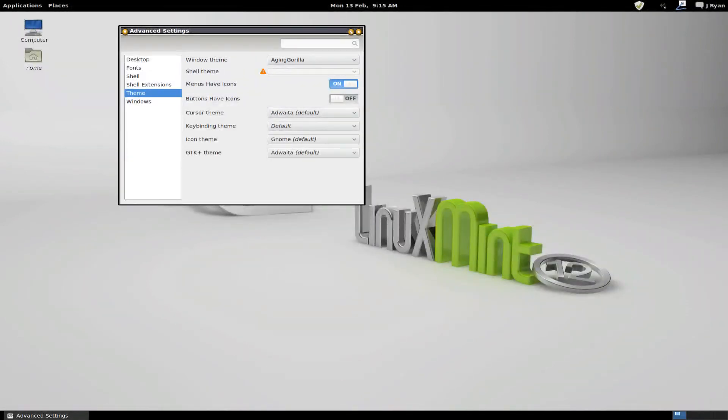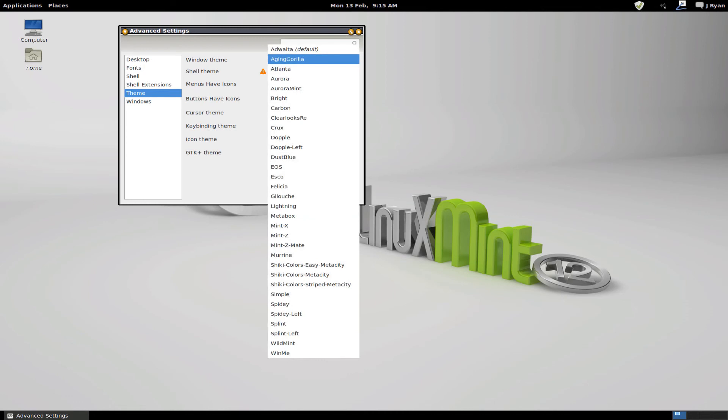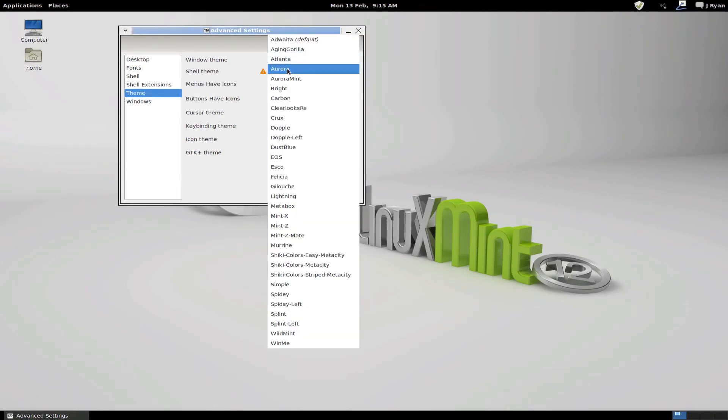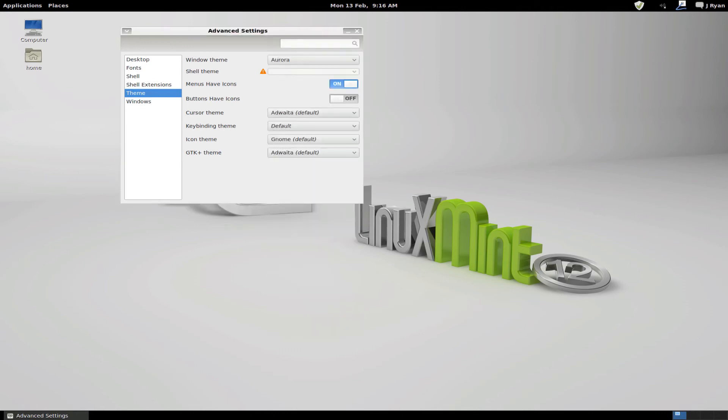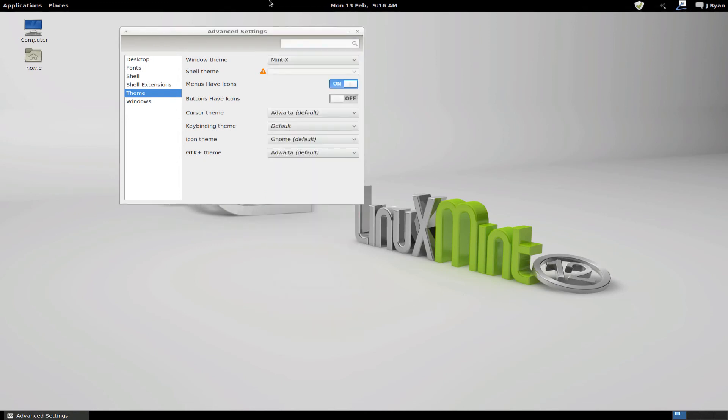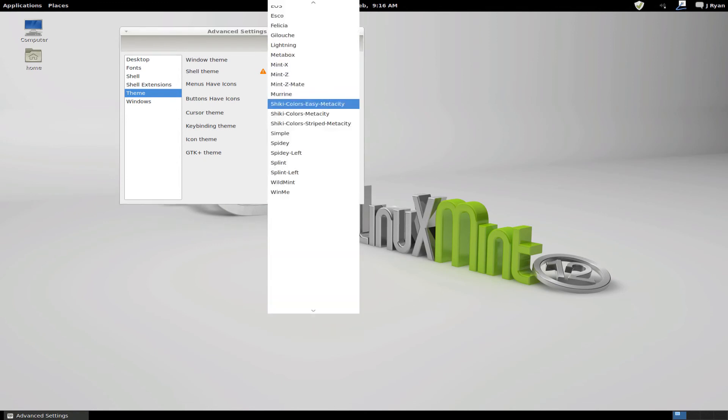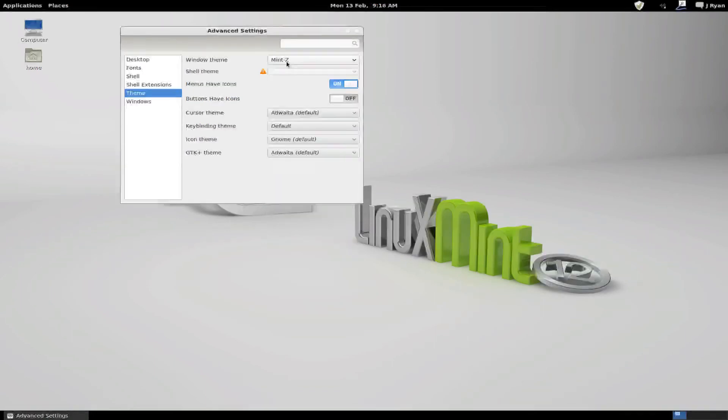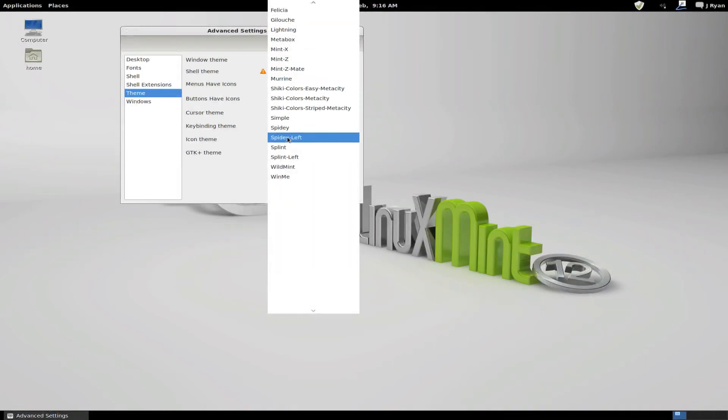Apparently we've got a few extra themes here. Oh no, that just does the window border. It doesn't do anything with the panels. It just changes the window. Aurora. What's that? Interesting. Mint X. Okay. Mint Z. Okay. So there's a couple there.